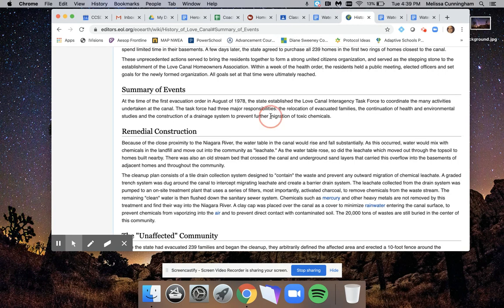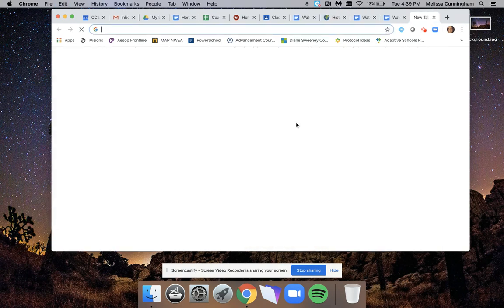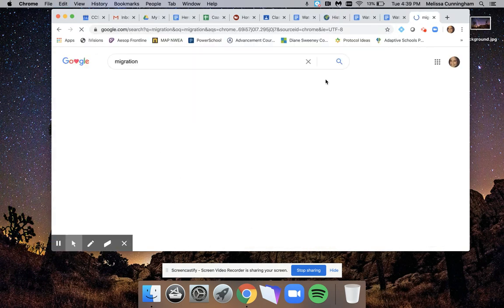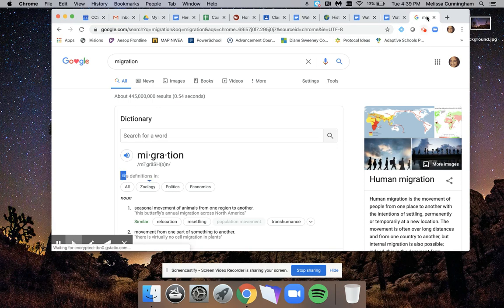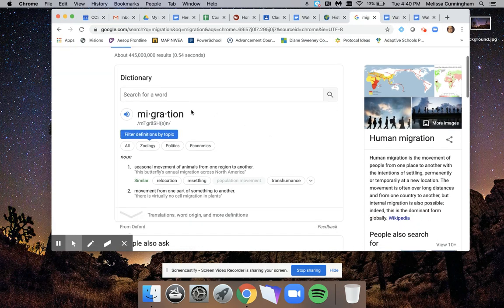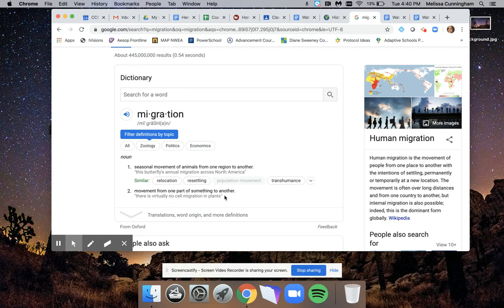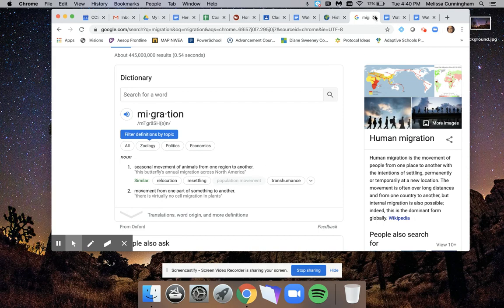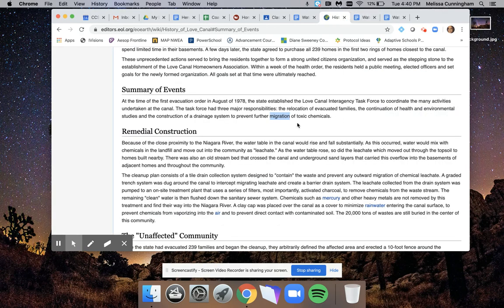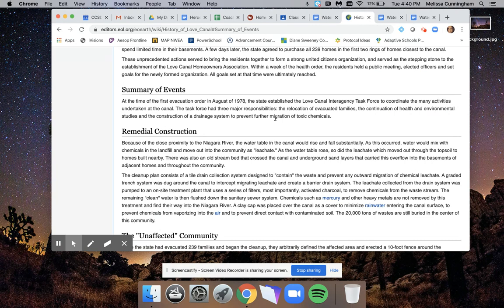Migration - that's not a word that I understand. I don't know what that means. So I'm going to search that. What does it say? Migration means movement from one part of something to another, seasonal movement of animals. That doesn't really make sense with what I'm reading. It says movement from one part to another. Okay, so that means moving the toxic chemicals. So the system was going to help move the toxic chemicals.